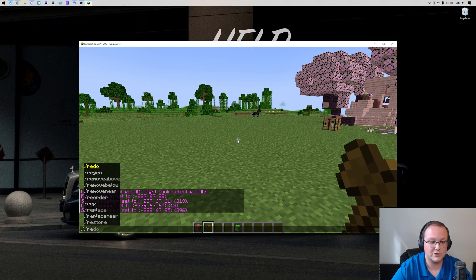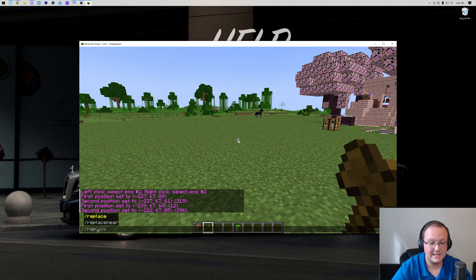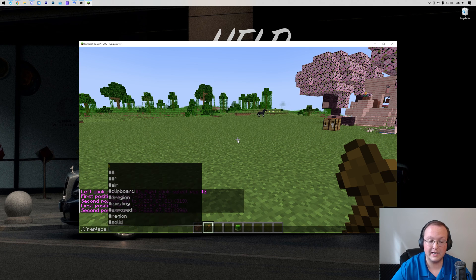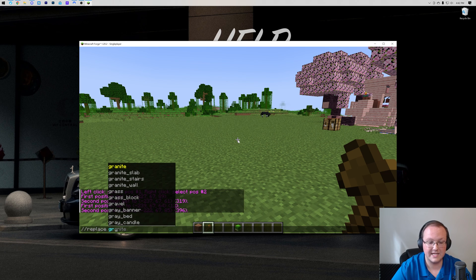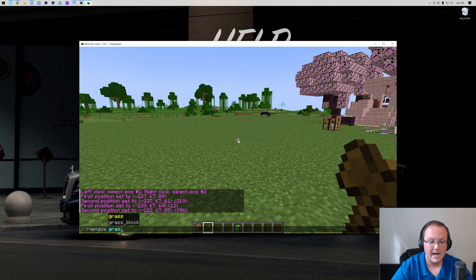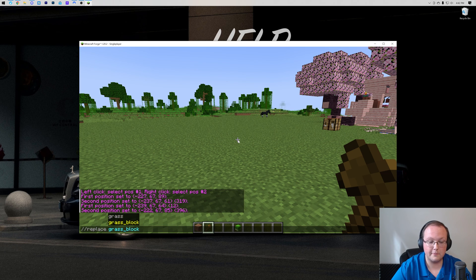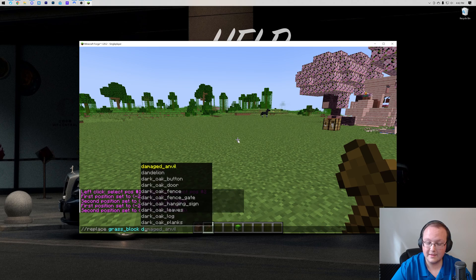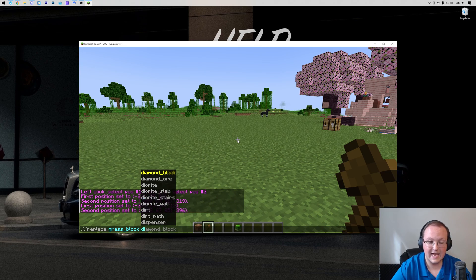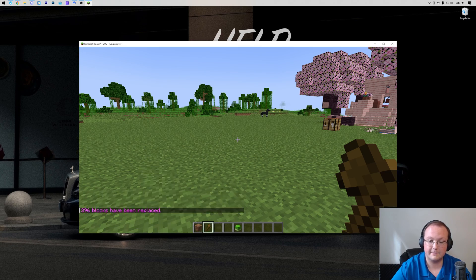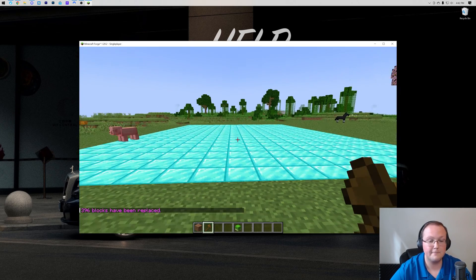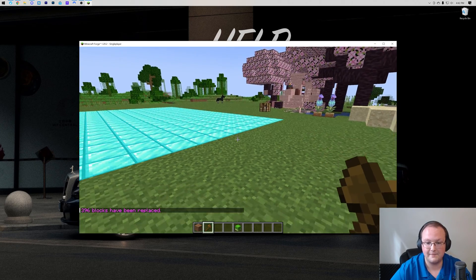When we run slash slash replace, and then we want to name the block we're replacing, which is a grass block, and then we want to replace that with a diamond block. When we hit enter, boom, it's done.